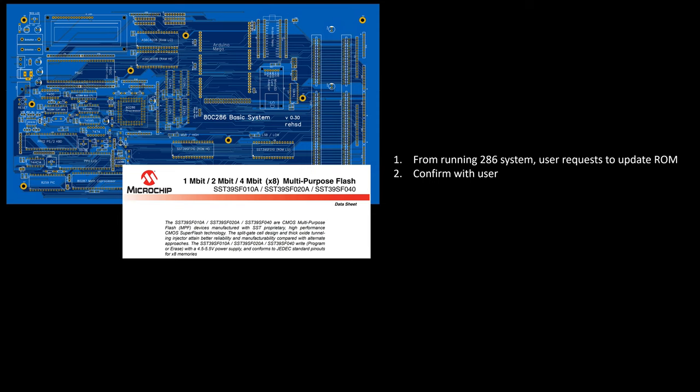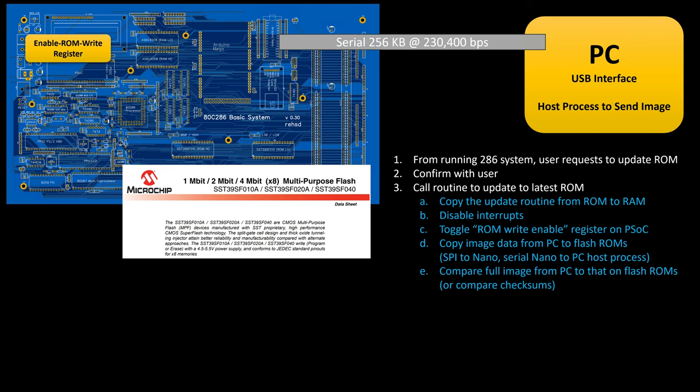Step one is probably to let the user somehow request to update the ROMs. Maybe there's a function key that pulls up a utility menu and that utility menu has an option to fetch the latest ROMs and program them. Of course, I'd confirm with the user and if they say, yeah, let's continue, then what I might do is go fetch the latest ROMs from my PC. I have a development PC that's typically connected to this Arduino Nano through a USB cable. So I can do serial communications between this Nano here and this PC here. It's pretty easy for me to have a little host process that's running on that PC that when it receives a certain request from the Nano, it can feedback byte by byte all of the ROM data to the Nano.